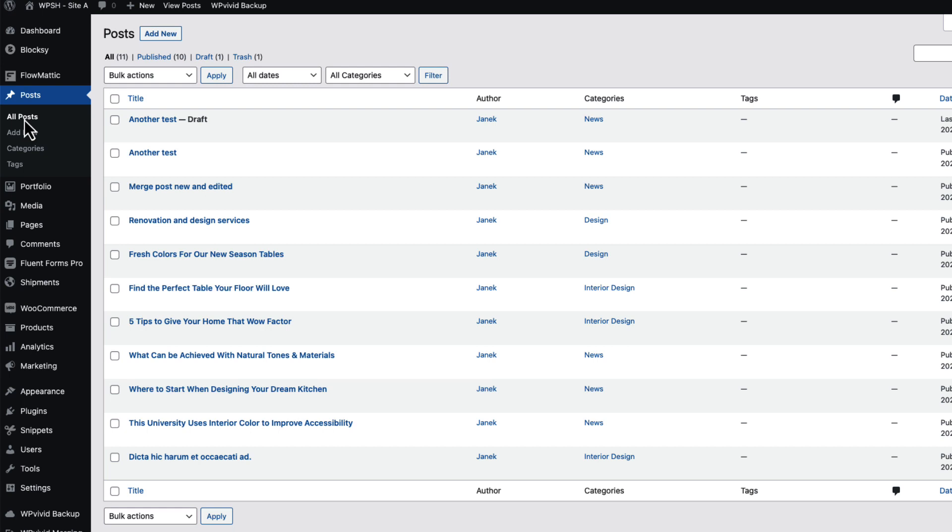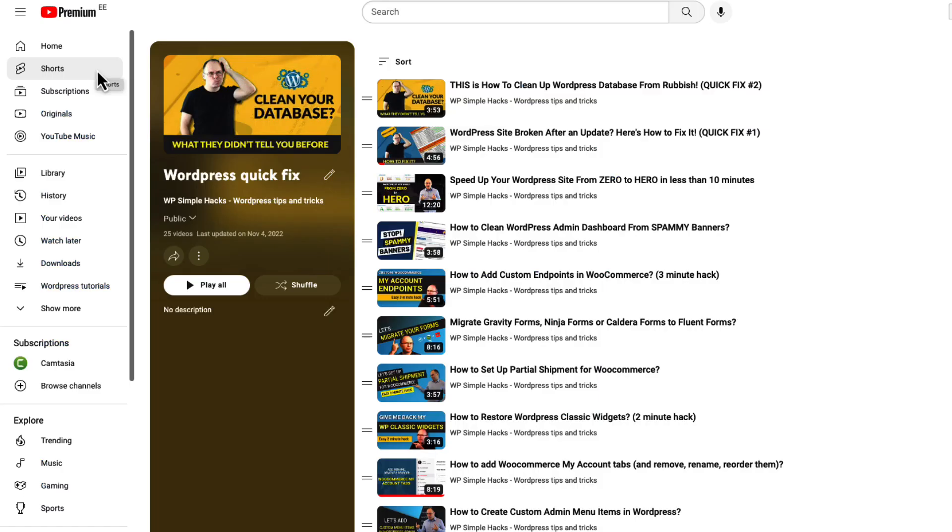But for such a small thing, I prefer the small snippet I showed you before. So this was a quick fix for today.